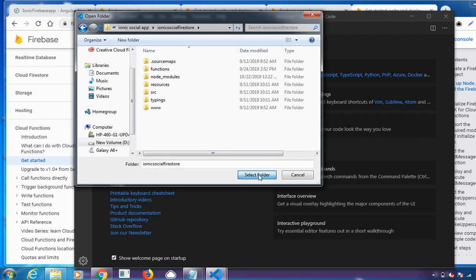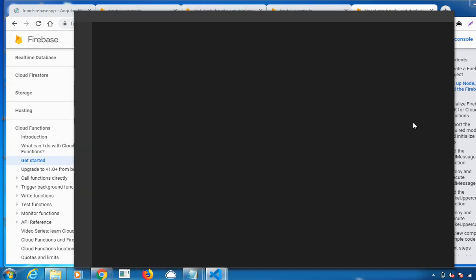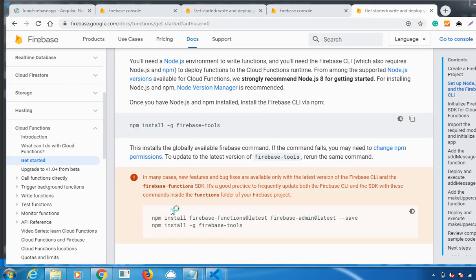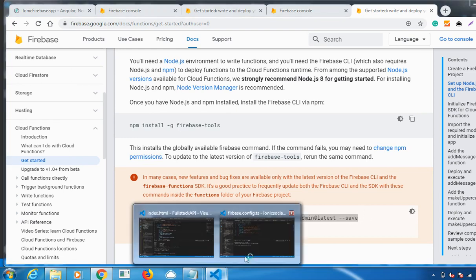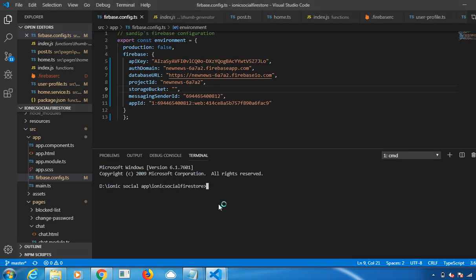Once you navigate, you need to run these two commands at the initial. Let me run it. Click on Enter.